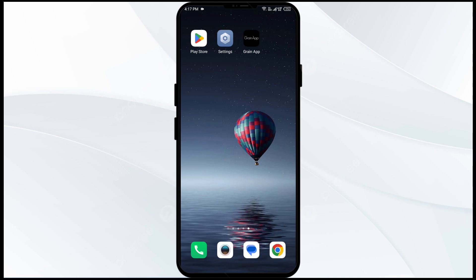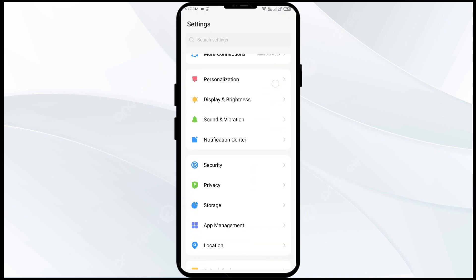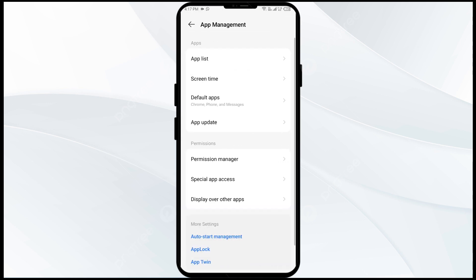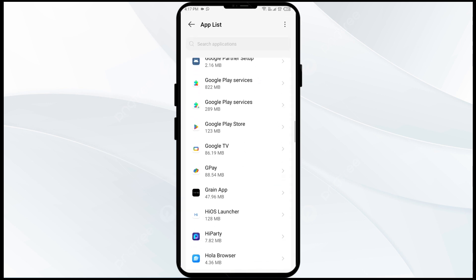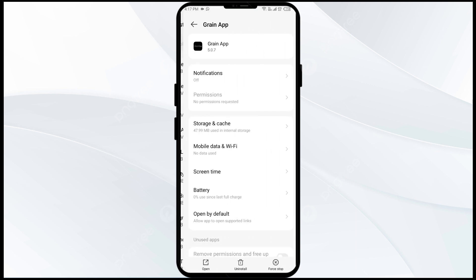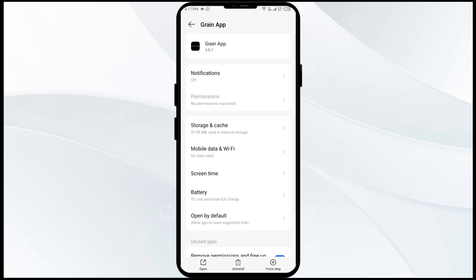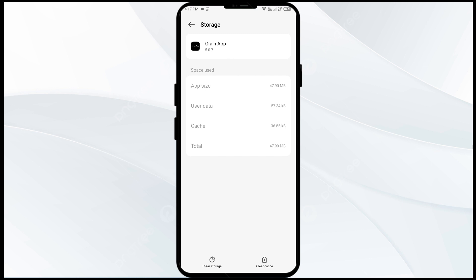The third solution to fix this problem is to clear the Grain app cache. Clearing the app cache can often resolve performance issues. To clear the Grain app cache, go to your mobile settings and head to the App Manager or Apps, then select the Grain app from the app list. After that click on Storage and Cache, and finally tap on Clear Cache.